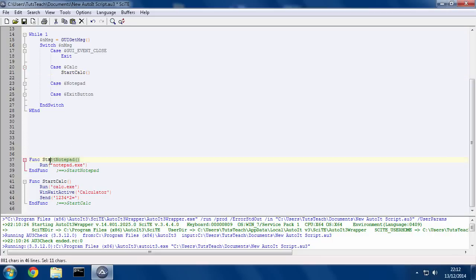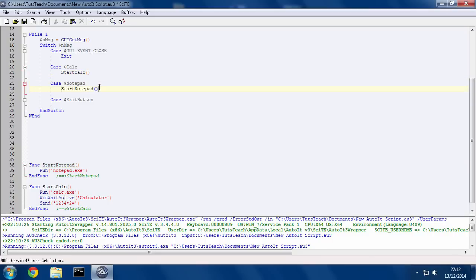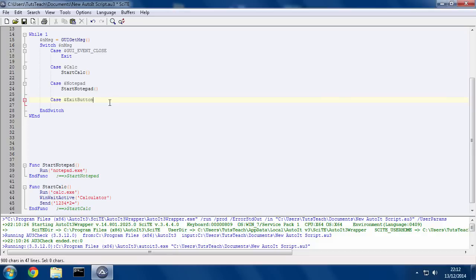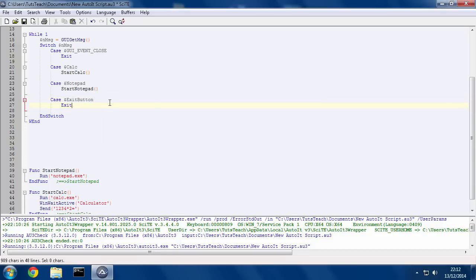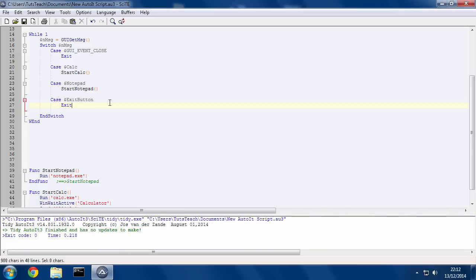And I'm going to paste that right under there. And then we have one for Notepad. I'm going to paste that right under there. And then for the Exit button, I'm not going to use a man-made function.